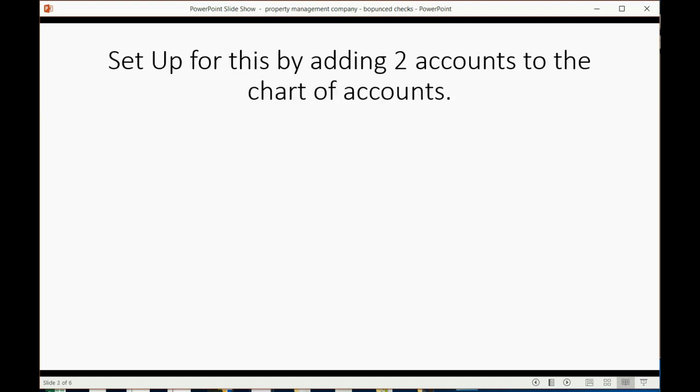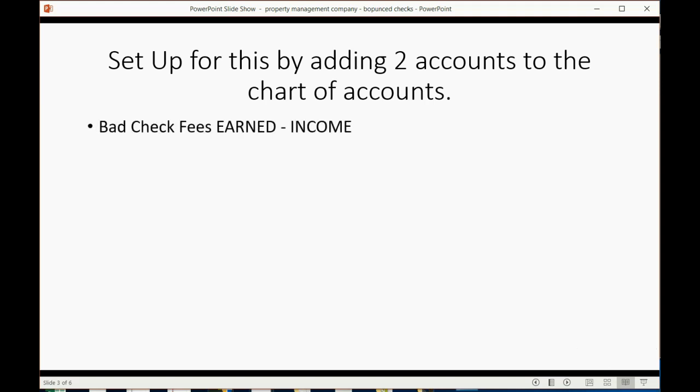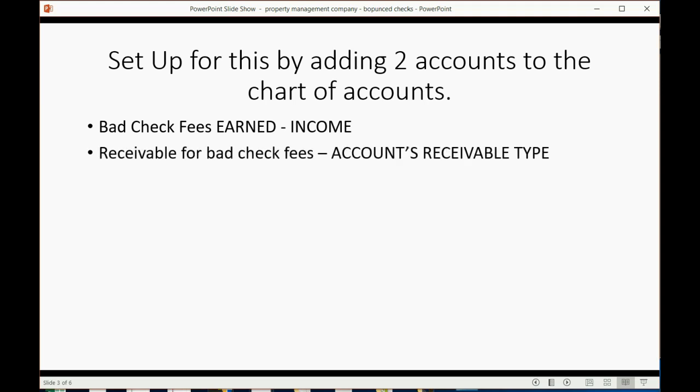First, you have to set up for bounce checks in a property management company by adding two accounts to the chart of accounts. We're going to add bad check fees earned, and that's an income account because you're charging more to the tenant than your bank is charging you. And you have to put receivable for bad check fees. We're going to put the money that's owed to us for bad checks in a separate receivables type of account, separate from their normal rent balance and security deposit balance.